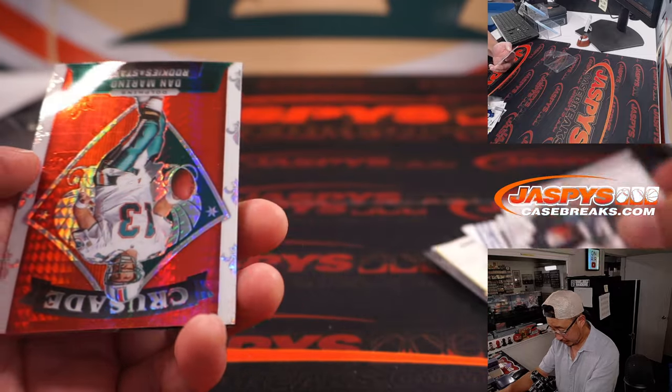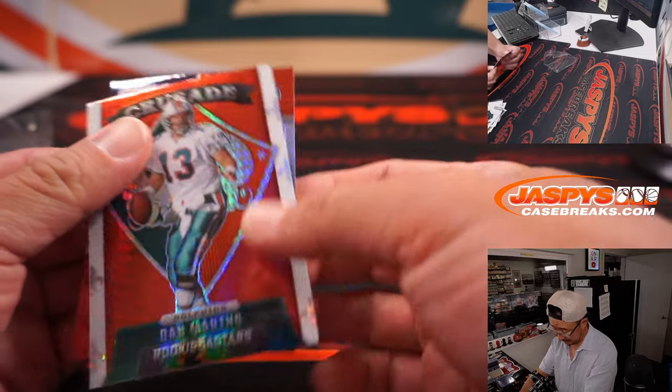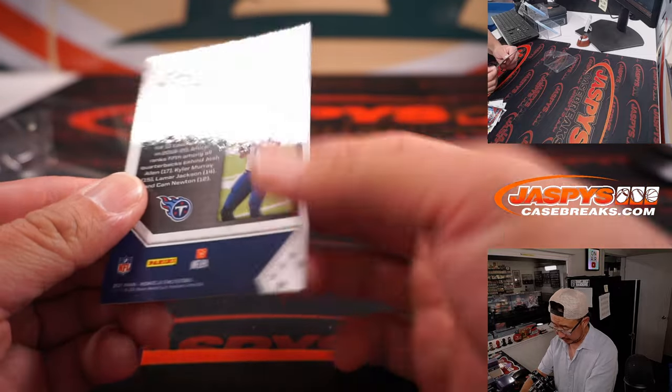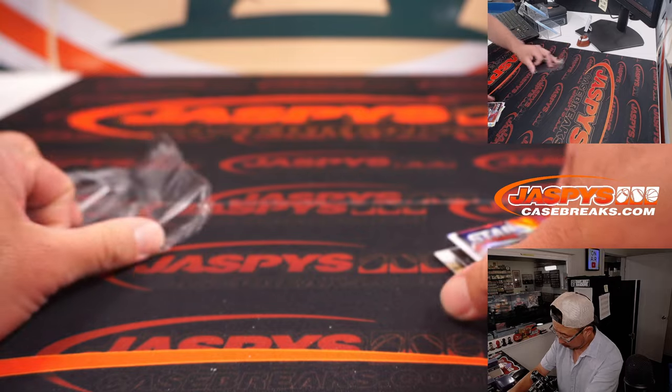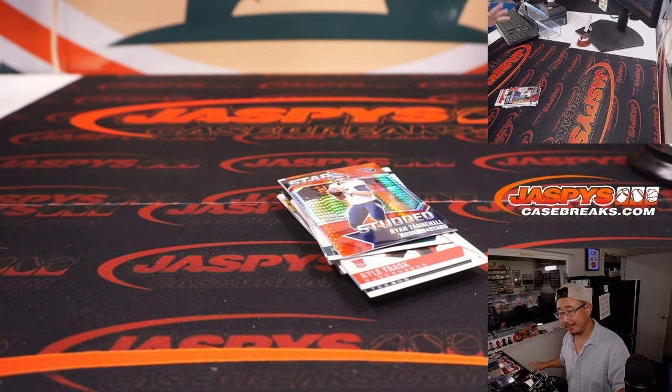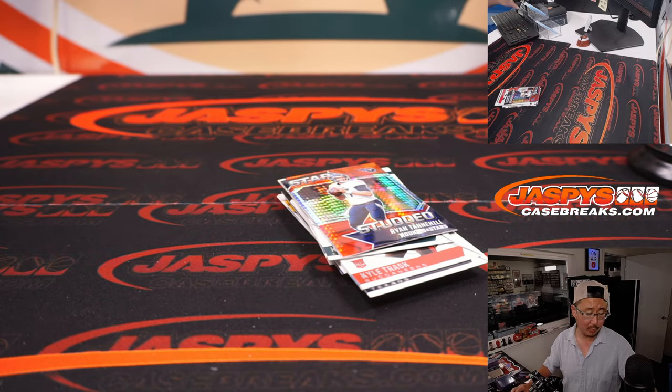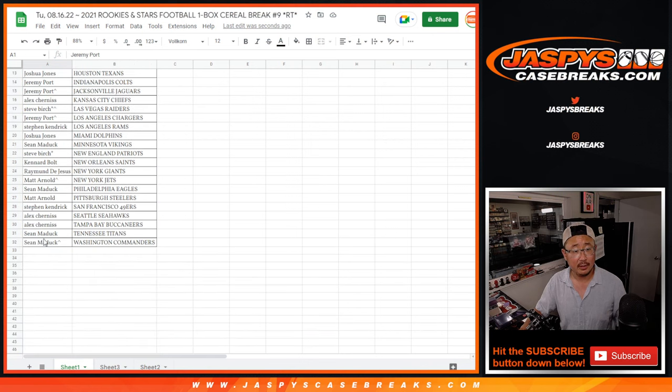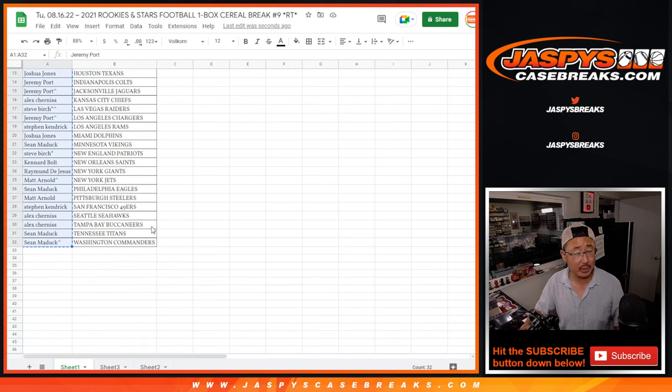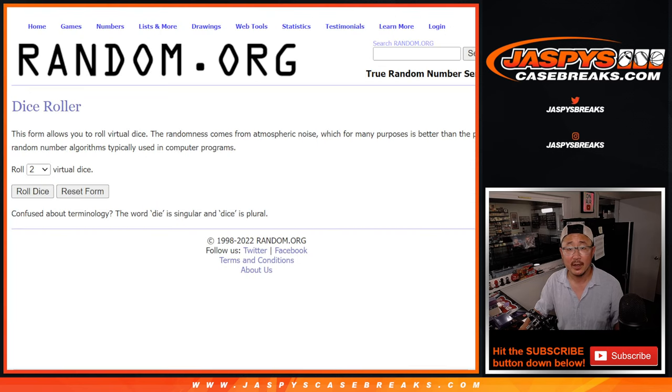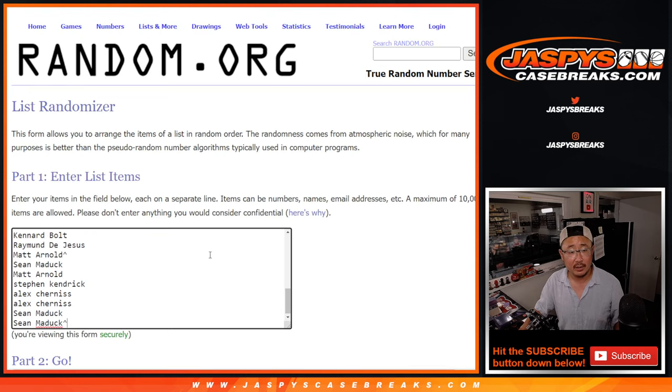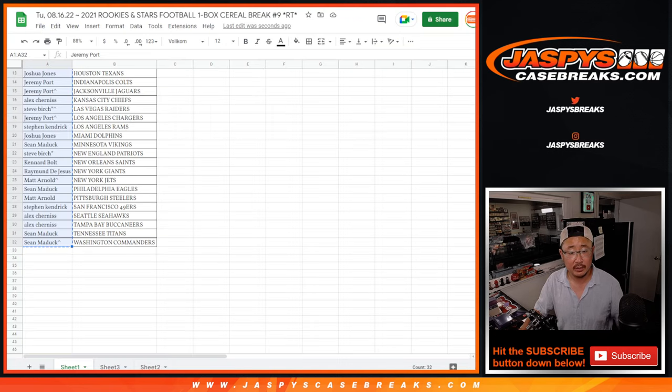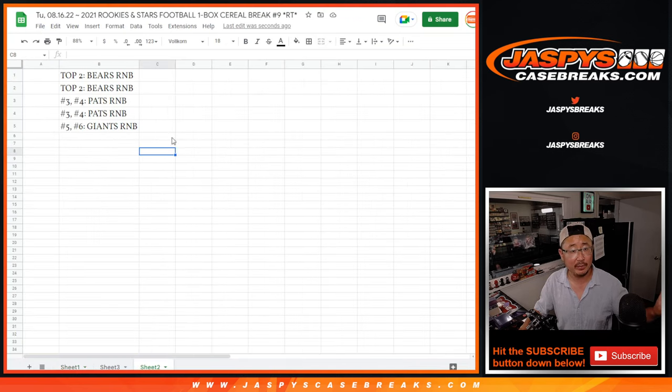Nothing too crazy here, rookie-wise, but that's all right. The whole point of this is to see who's going to win these spots. So let's get all the names in here. Hold on. Let me finish this first.